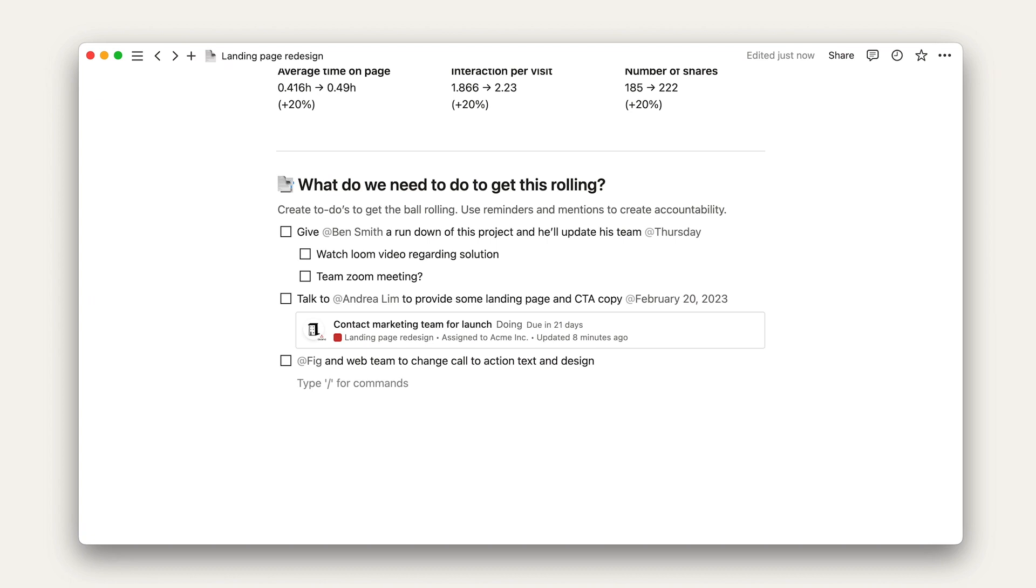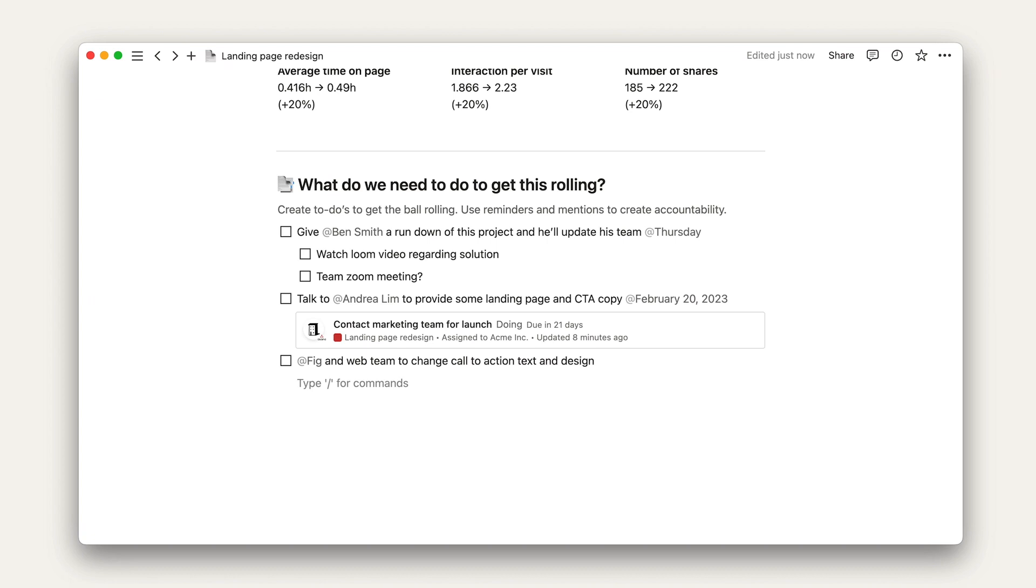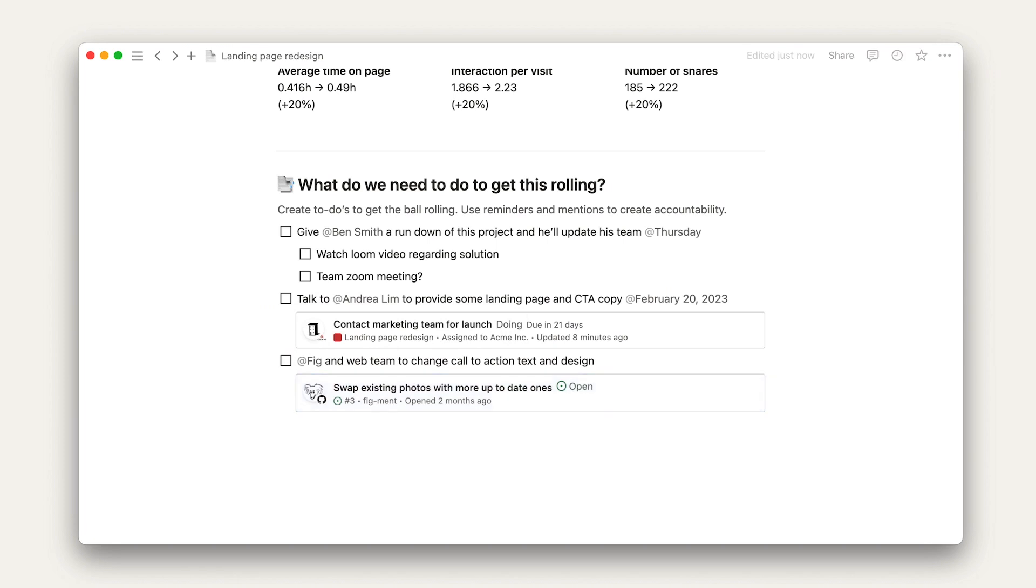Finally, when you can't capture it in Notion, use link previews and embeds to connect information from other tools. More on that in our using data course.